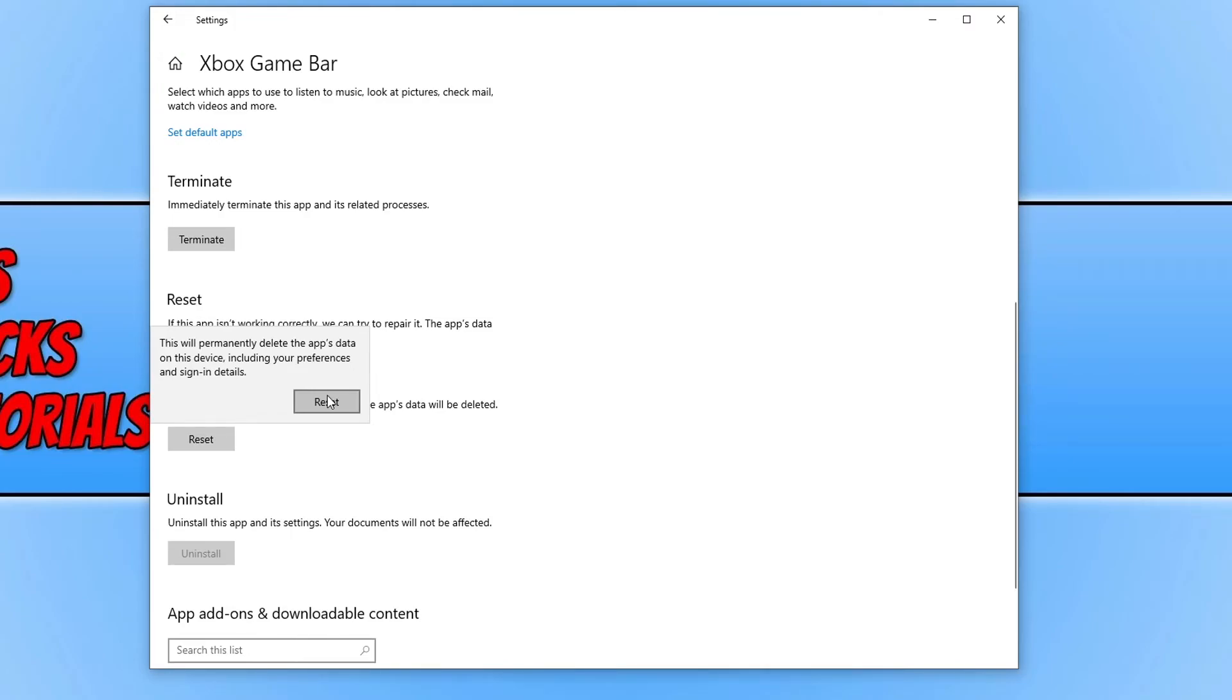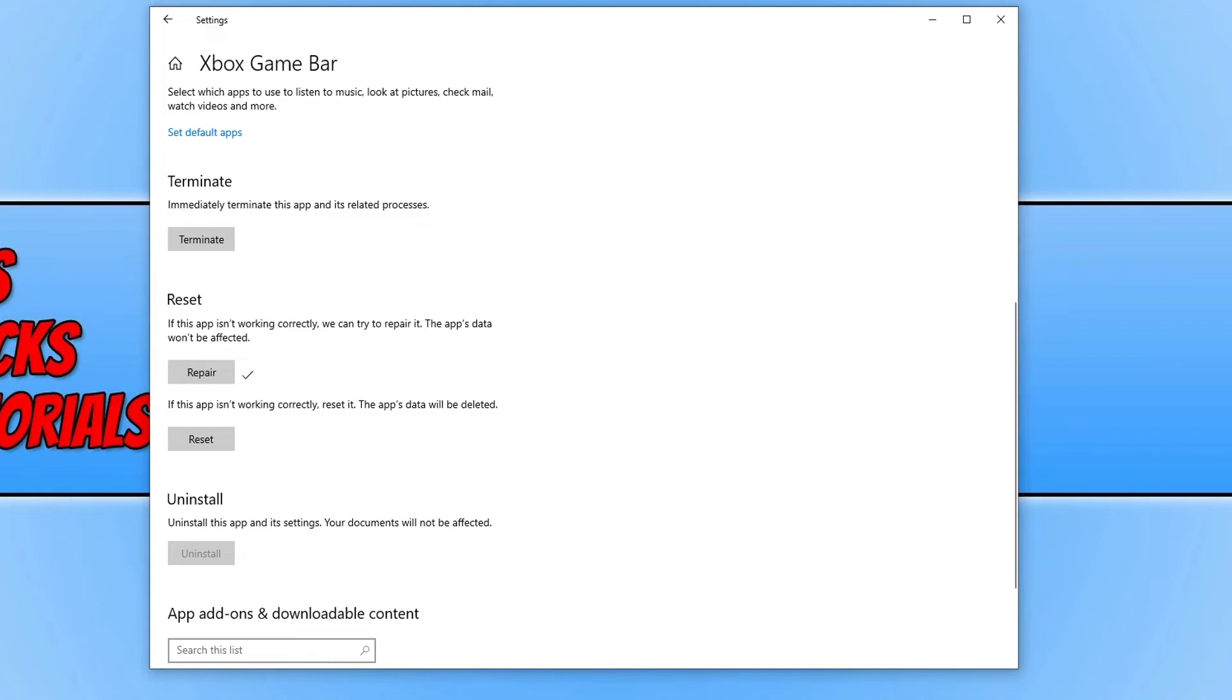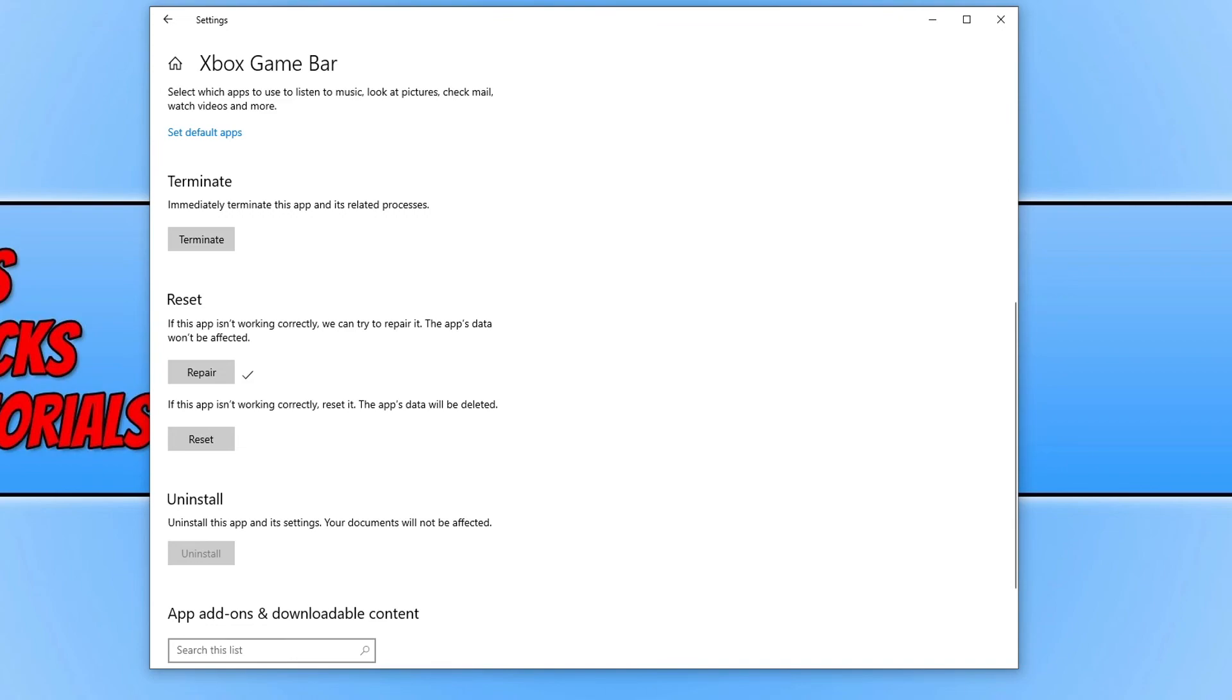If you are still unfortunately unable to launch the Xbox Game Bar, then the only other thing you can do is try and create a new user profile. Once you have created a new user profile, if the Xbox Game Bar does work on that new user, then you will need to transfer all your data across and then start using that account if that's what you decide. If that doesn't work, then the other thing is to reset Windows 10.